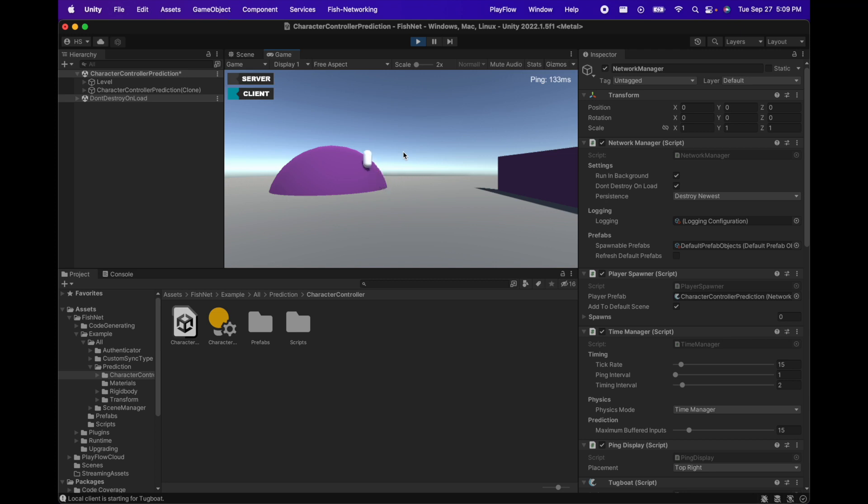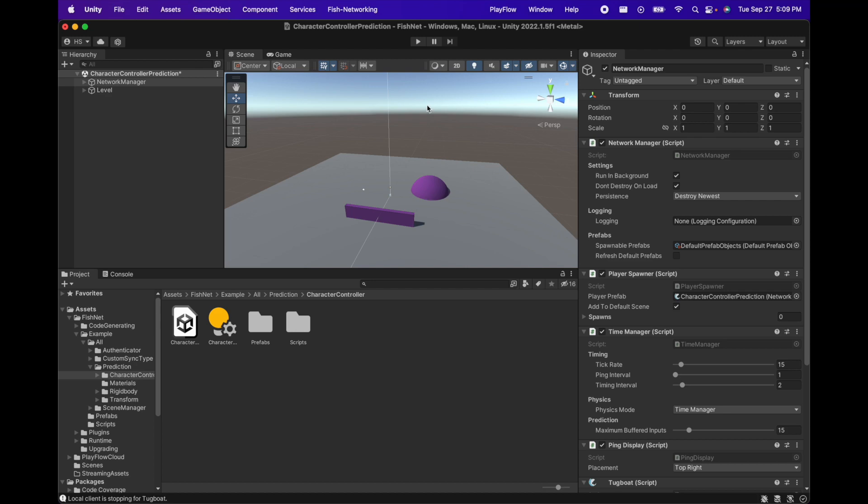If you're on the free plan your server will only run for 60 minutes before you need to start a new one. On the paid plans you can start as many servers as needed.